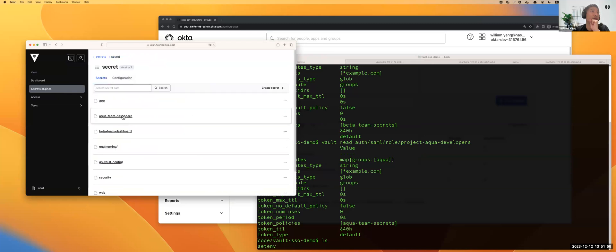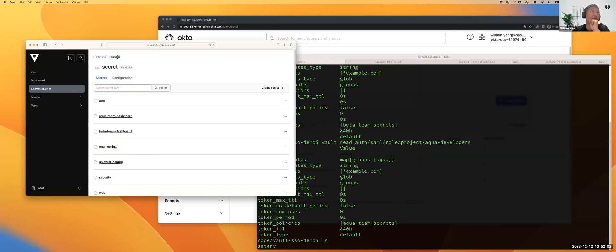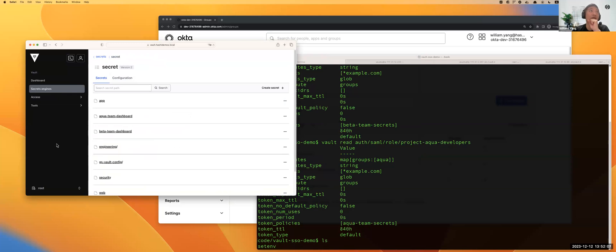You can see Brian can access the beta team's resource without any issue. If you want to click any Aqua team resource, you will get an error because he does not have permission to access Aqua teams based on ACL policies. In this case, I finished my demo.